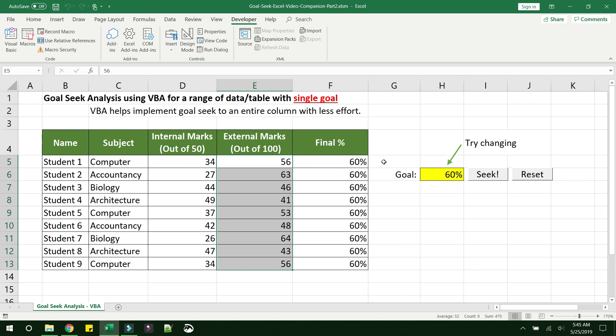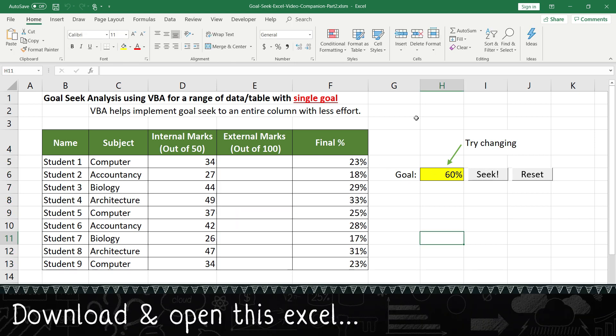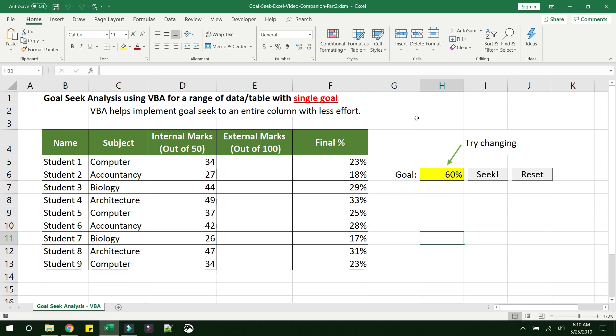So this is what we are going to achieve today through this video. The first thing that you have to do is open this Excel that I am referring to. I have provided the link in the video description, please go ahead and open that.